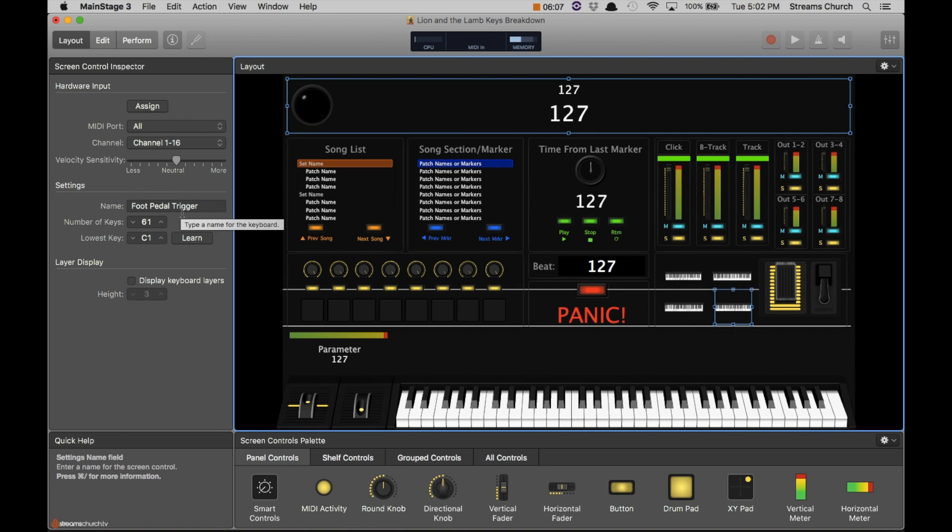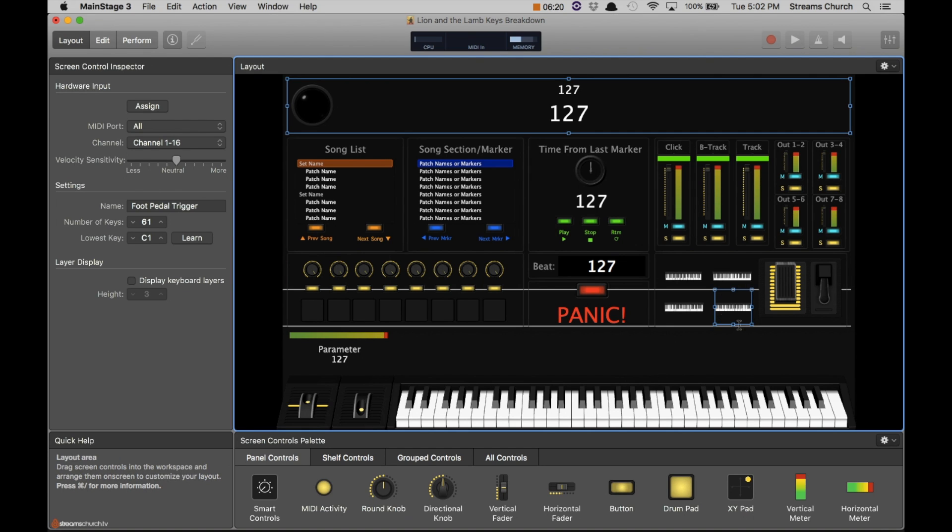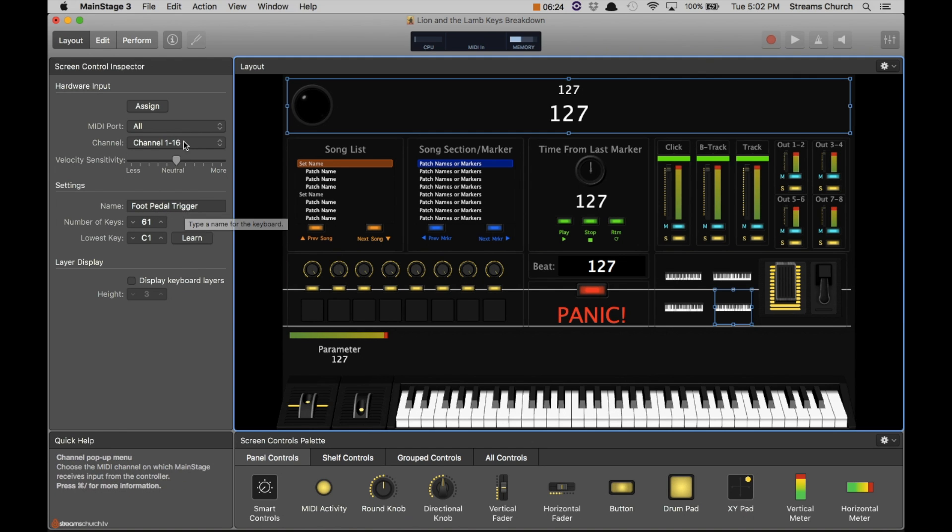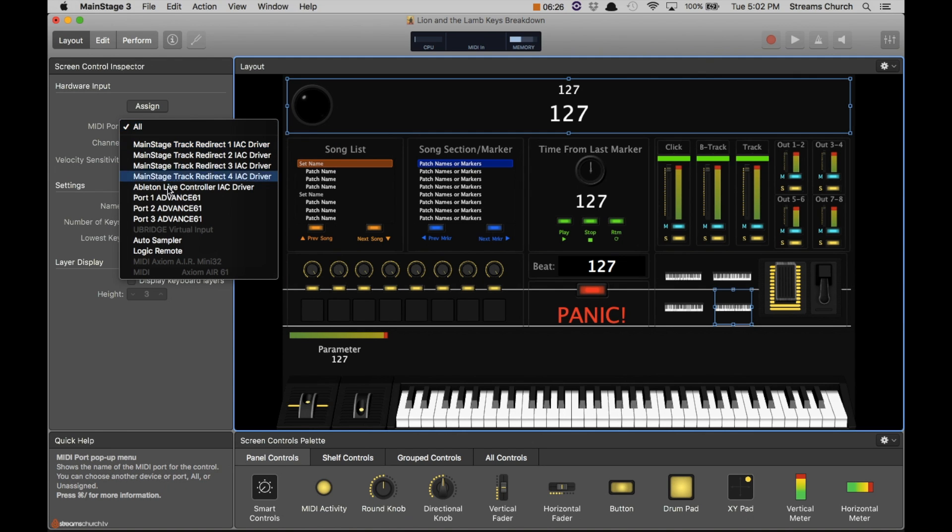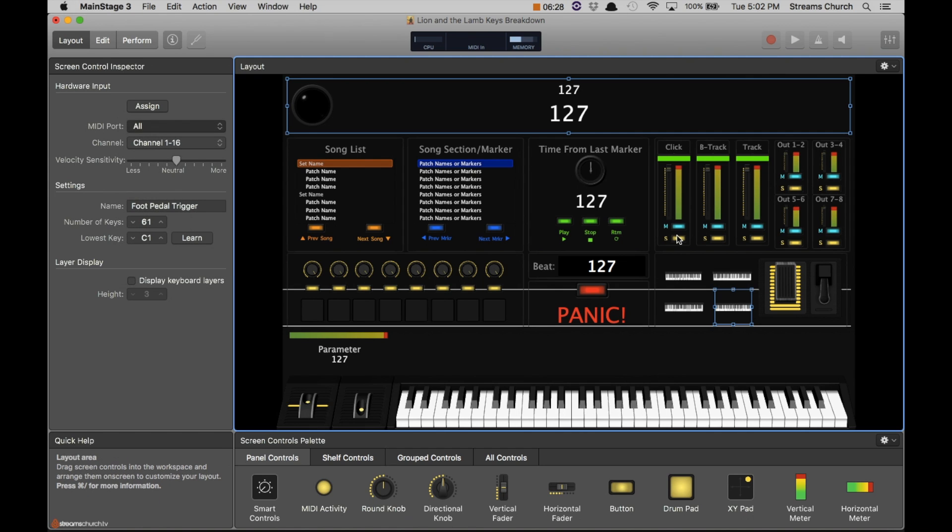Typically I'm playing guitar in worship, but I have an FCB 1010 that I use to send a lot of MIDI signals to MainStage to trigger backing tracks, clicks, things like that. So that's why I have this one labeled as foot pedal trigger. But I haven't assigned it specifically to port 2 at this point. But yeah, that covers everything that's going on in the layout.